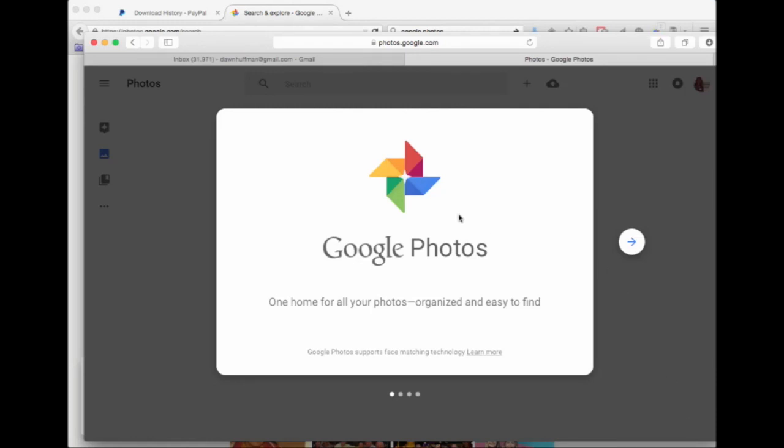No matter if you've got an iPhone or an Android device, one of the things you should do is go to photos.google.com. You have to have a Gmail account or a Google account, and upload your pictures.